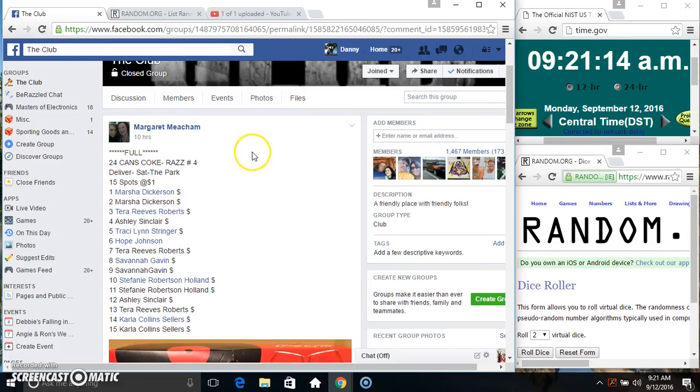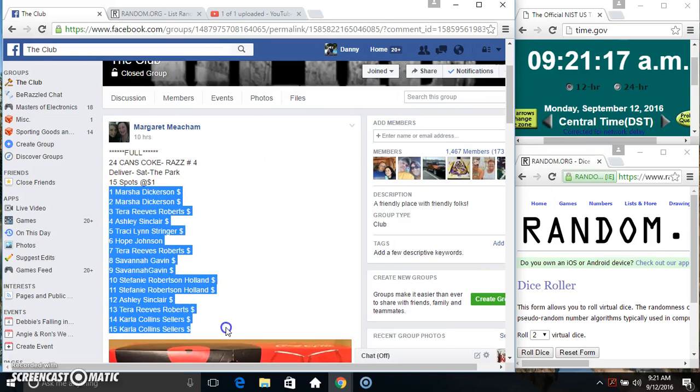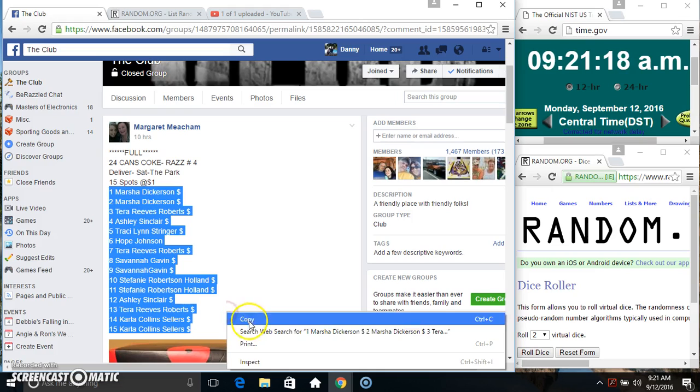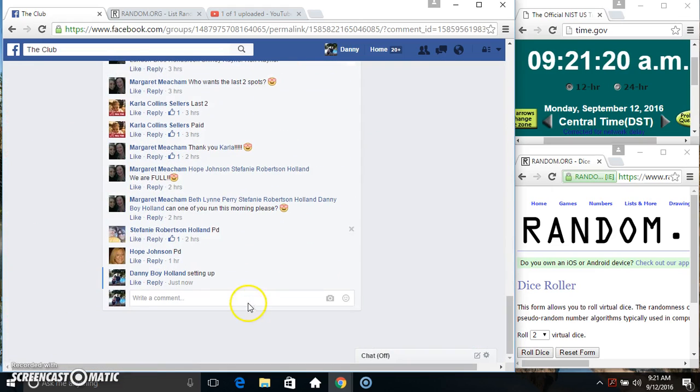Hey everyone, this is the coach from Ms. Margaret Meacham. 15 at 1. Copy our list.